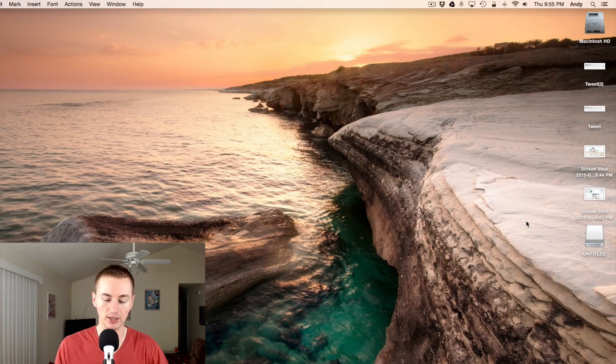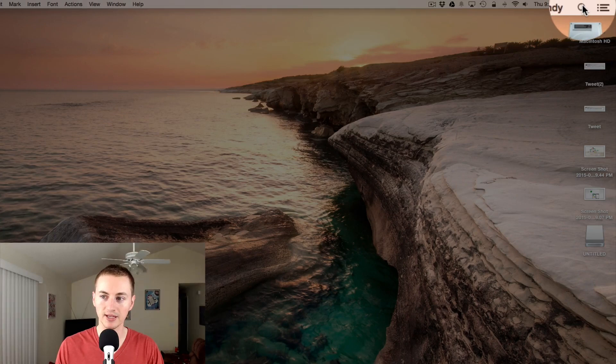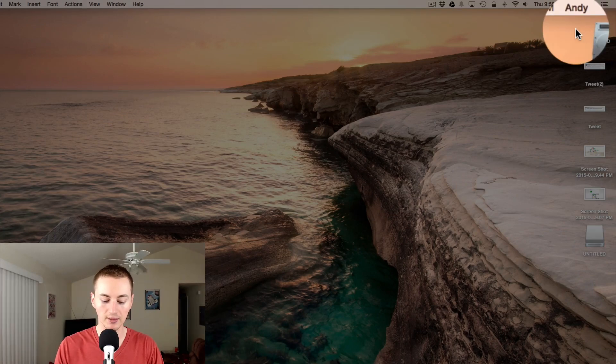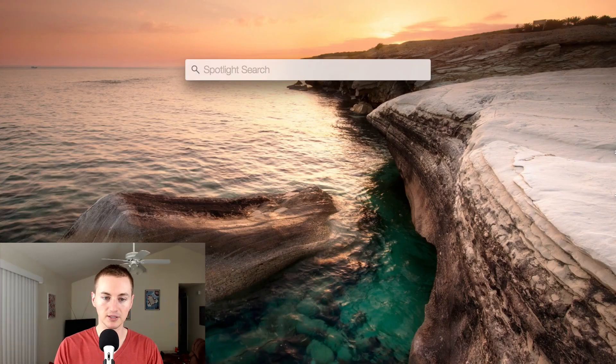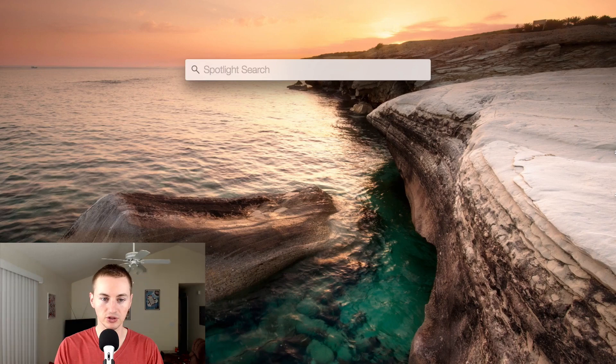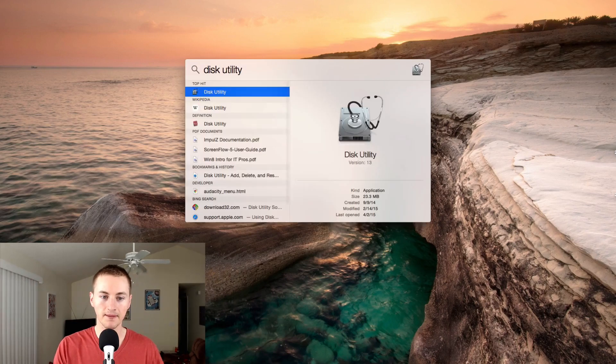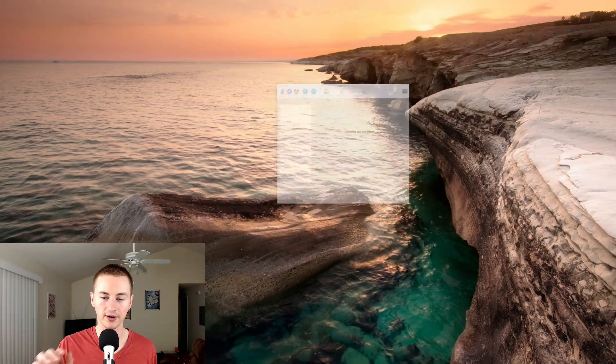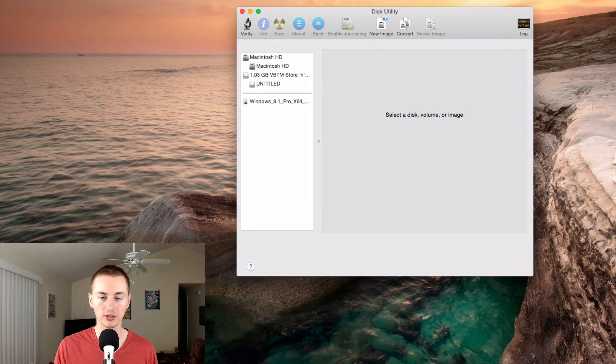The next thing you want to do is go to Spotlight Search. You can click the magnifying glass in the top right, or you can hit Command Space, and it'll bring up Spotlight Search. Just search Disk Utility and then hit Enter, and it'll bring up the Disk Utility. This is where you're going to partition and format the external hard drive.